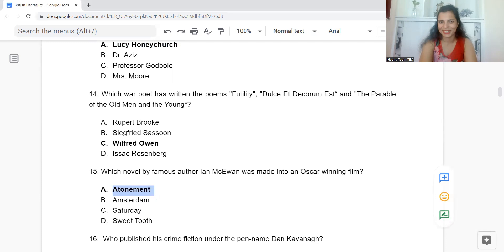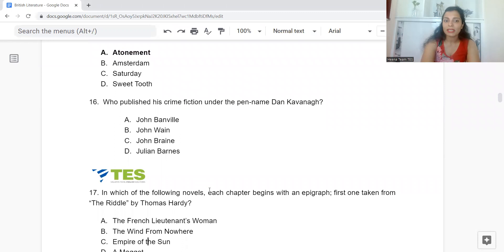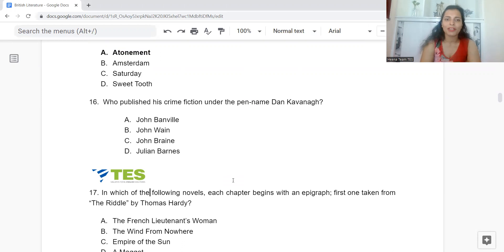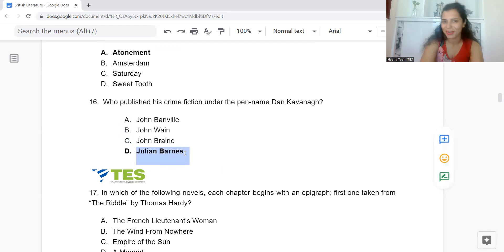Question 16: Who published his crime fiction under the pen name Dan Kavanagh? Option A: John Banville. B: John Wain. C: John Braine. Or D: Julian Barnes. The answer is Option D — Dan Kavanagh is the pen name of Julian Barnes.